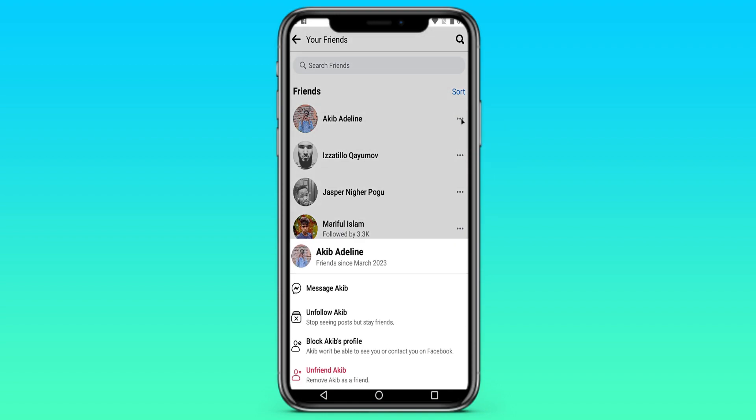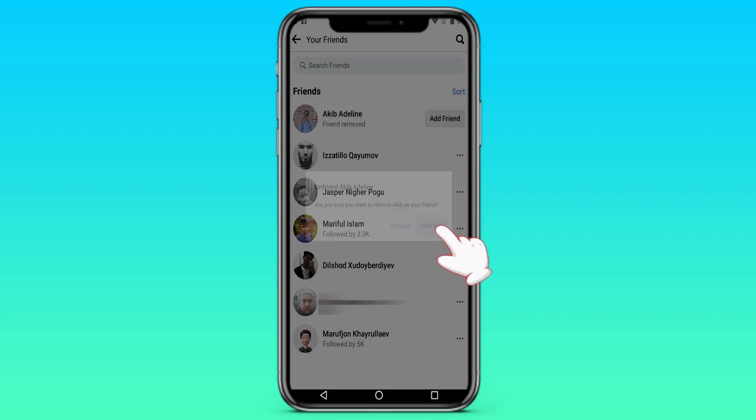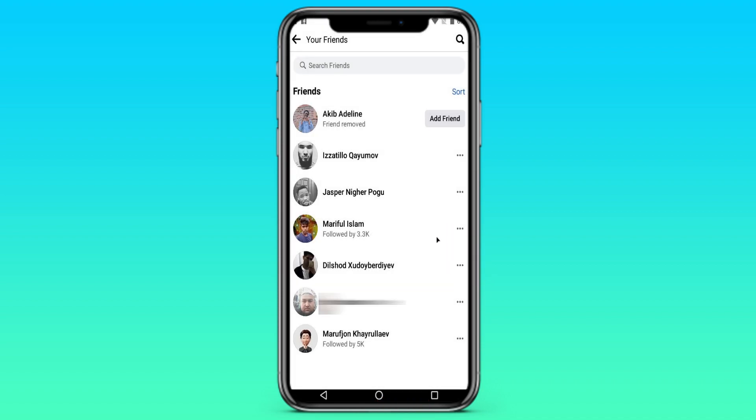It can also be blocked. But in our case we delete it. We click on confirm. After which he is removed from our friends. And we have an add friend button.